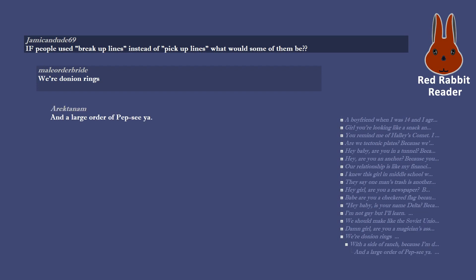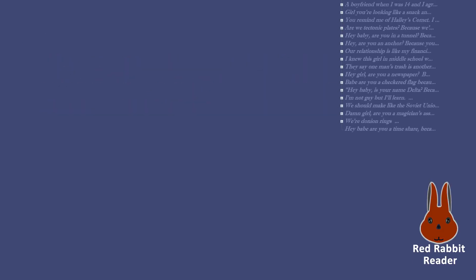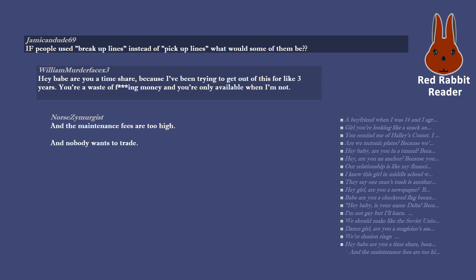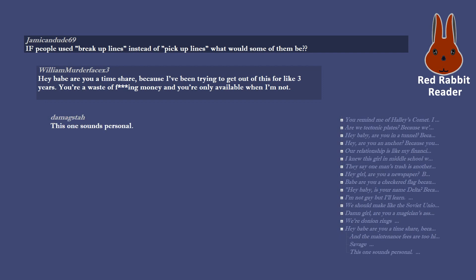Hey babe are you a timeshare, because I've been trying to get out of this for like 3 years. You're a waste of effing money and you're only available when I'm not. And the maintenance fees are too high. And nobody wants to trade. Savage. This one sounds personal.